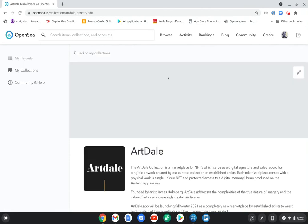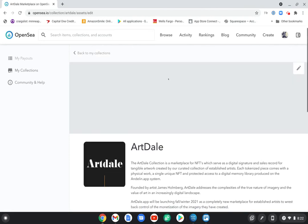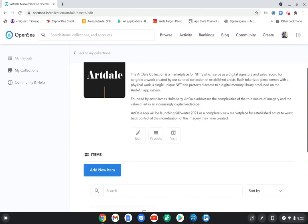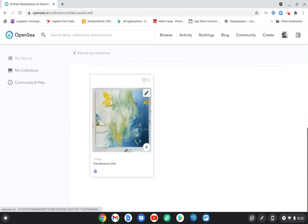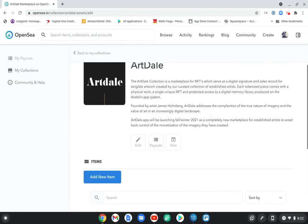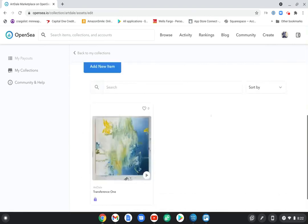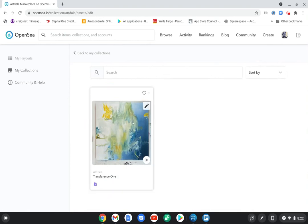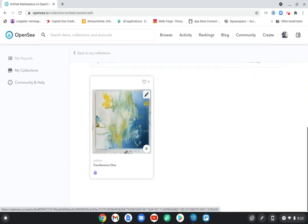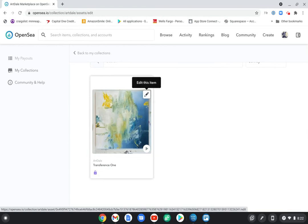And here I am in Artdale, and I see my item. And if you hover over the item, of course, up comes the edit this item button.